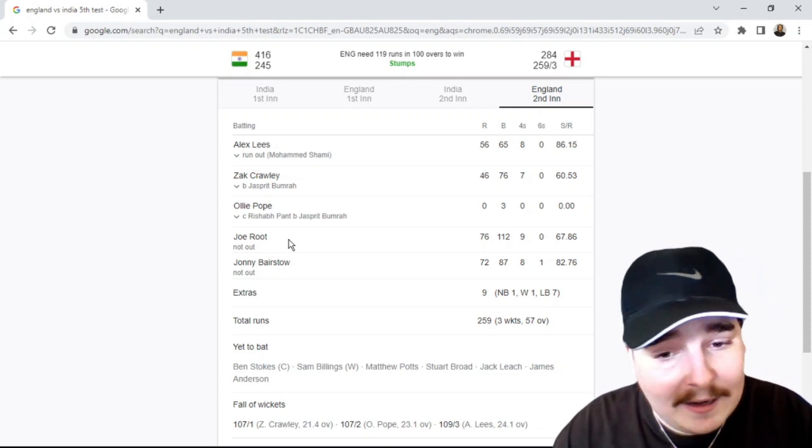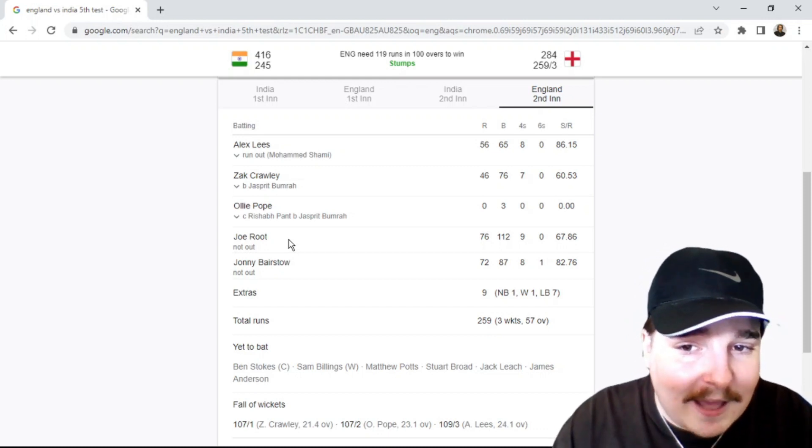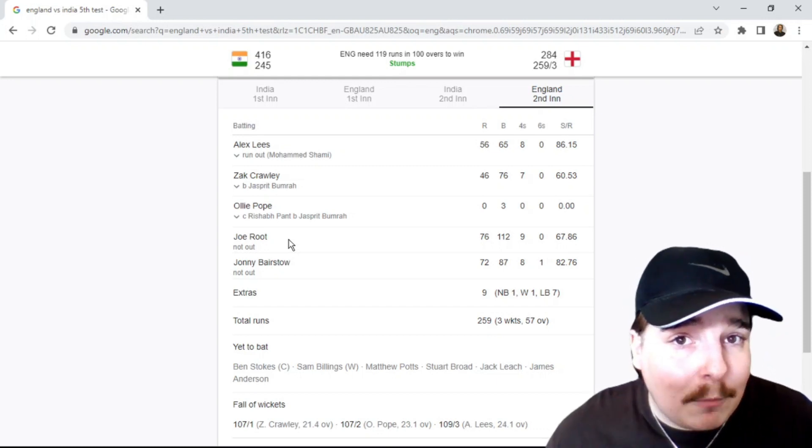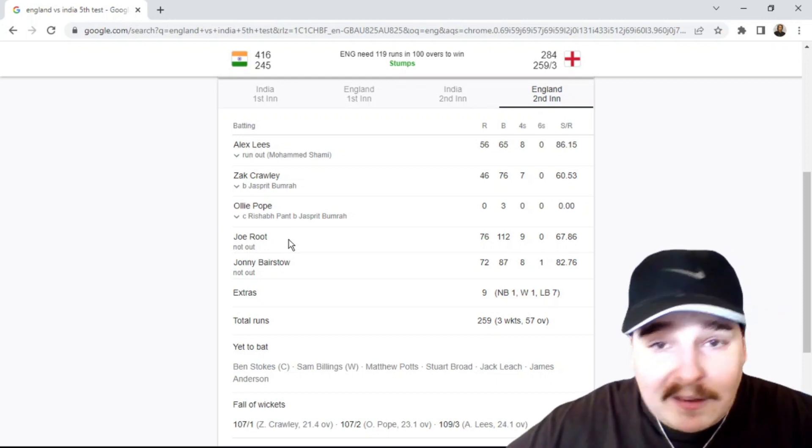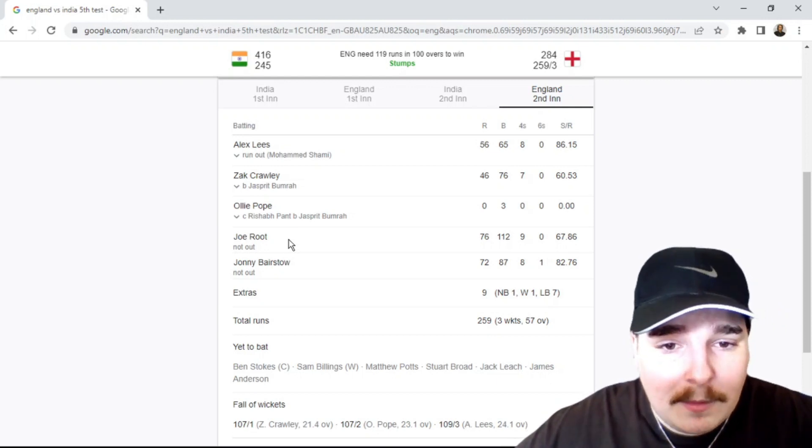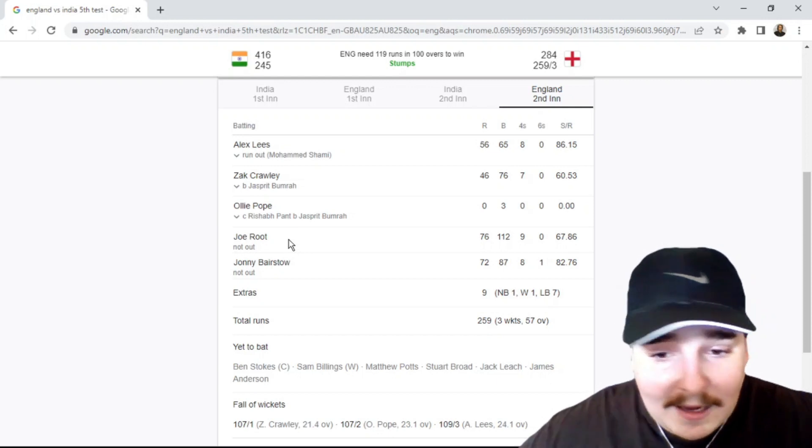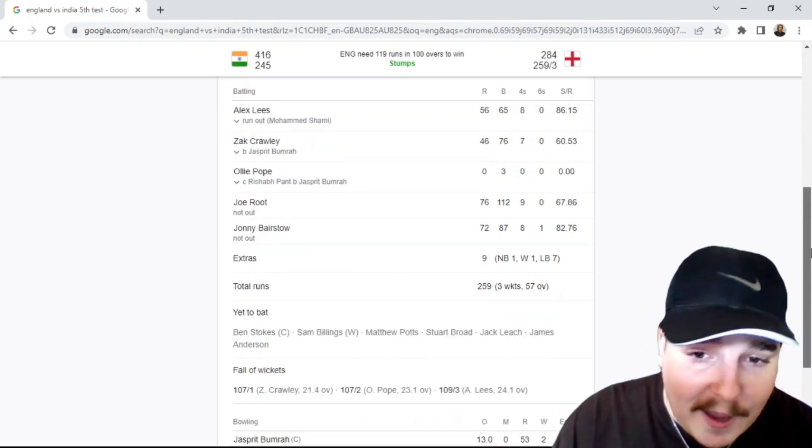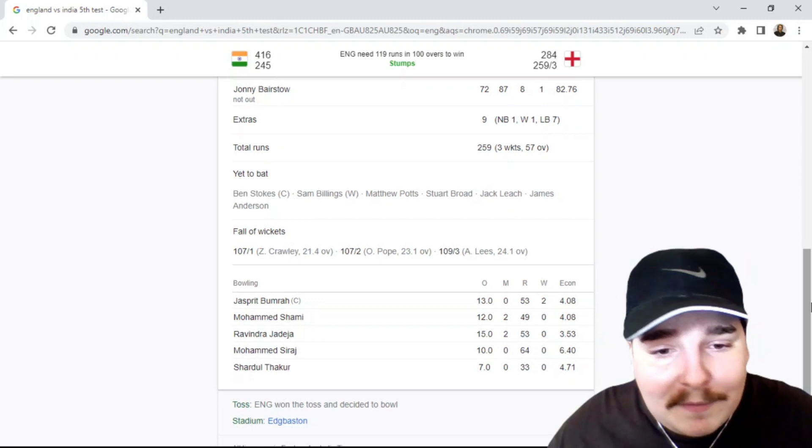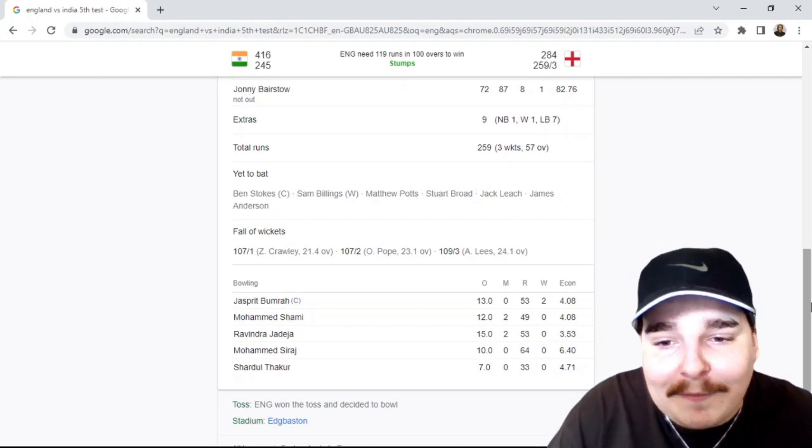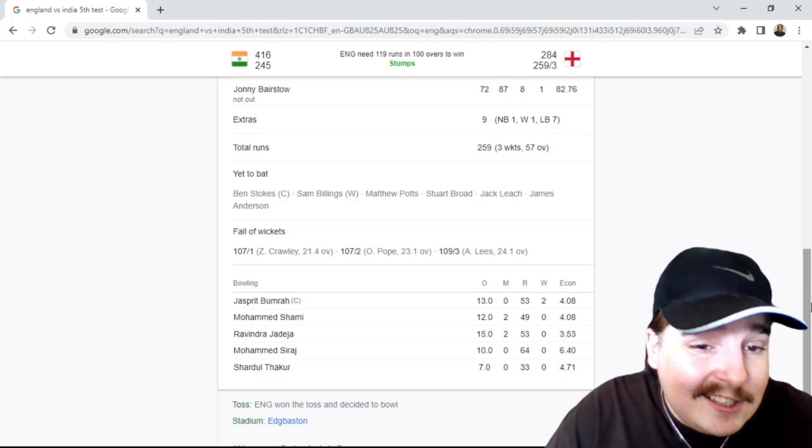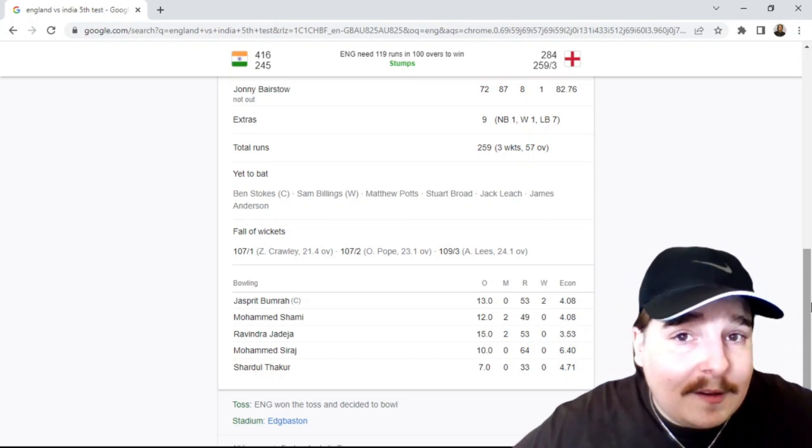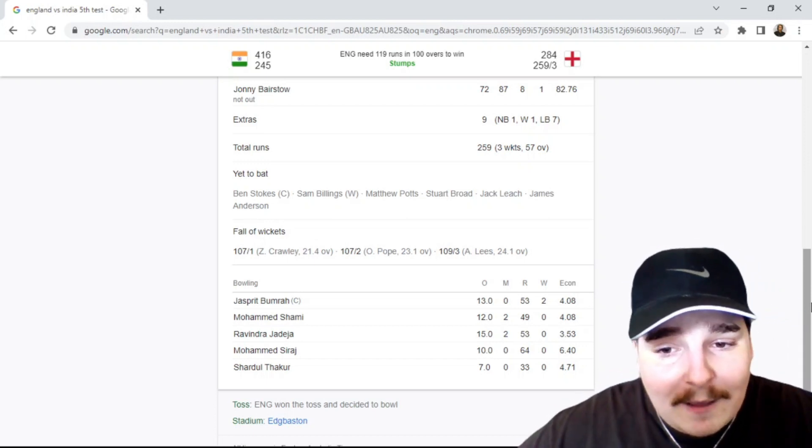If they can't get both of them out within the first 10 overs of day five today, the test match will be over very quickly. It has to be wickets and they have to come very early. But we've seen, this is test cricket. We have seen crazy shit happen. We've seen the most craziest endings happen. So you never know.